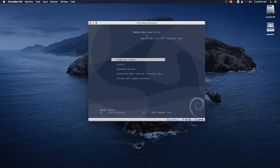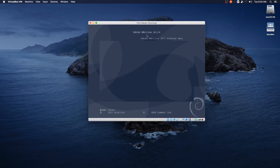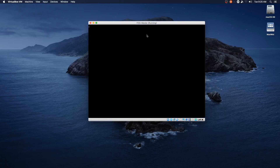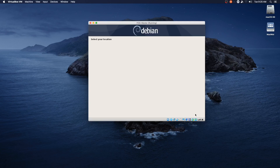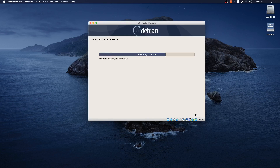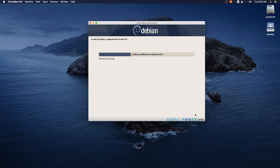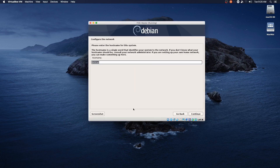We are going to do the graphical install. Most of these we will take the defaults — keyboard, language, all that good stuff. Of course you want to set it to what is proper for you, but since I'm in the US and I speak English, the defaults are fine. We're going to call the system 'fog master'.